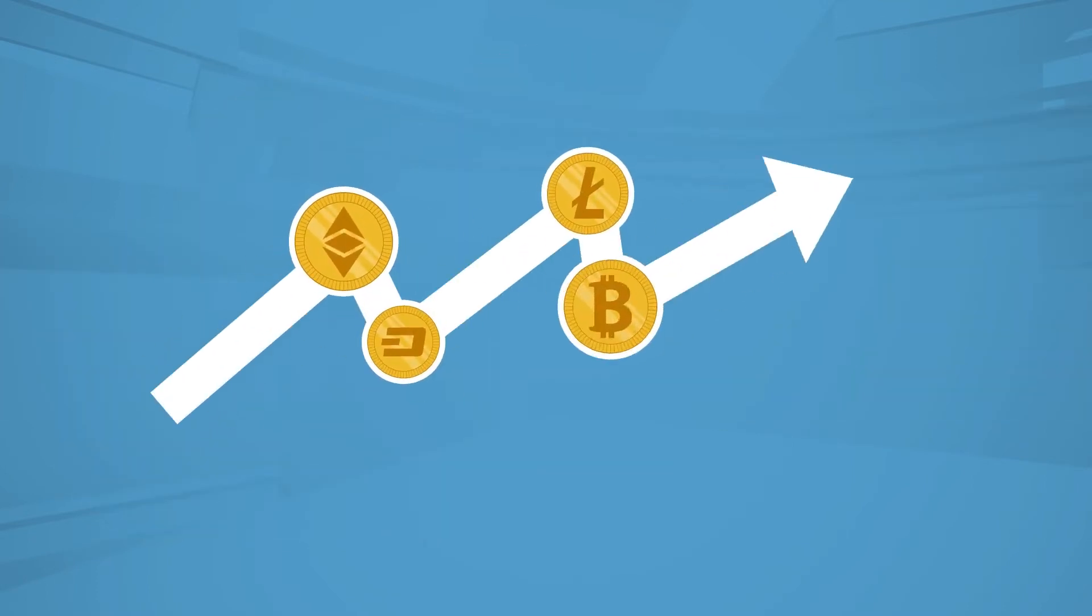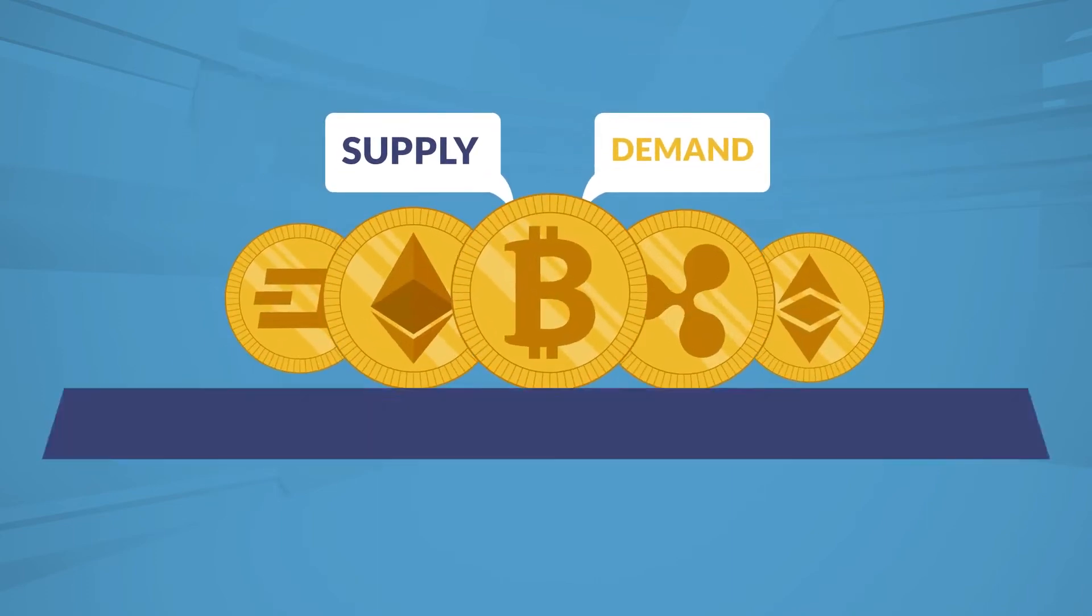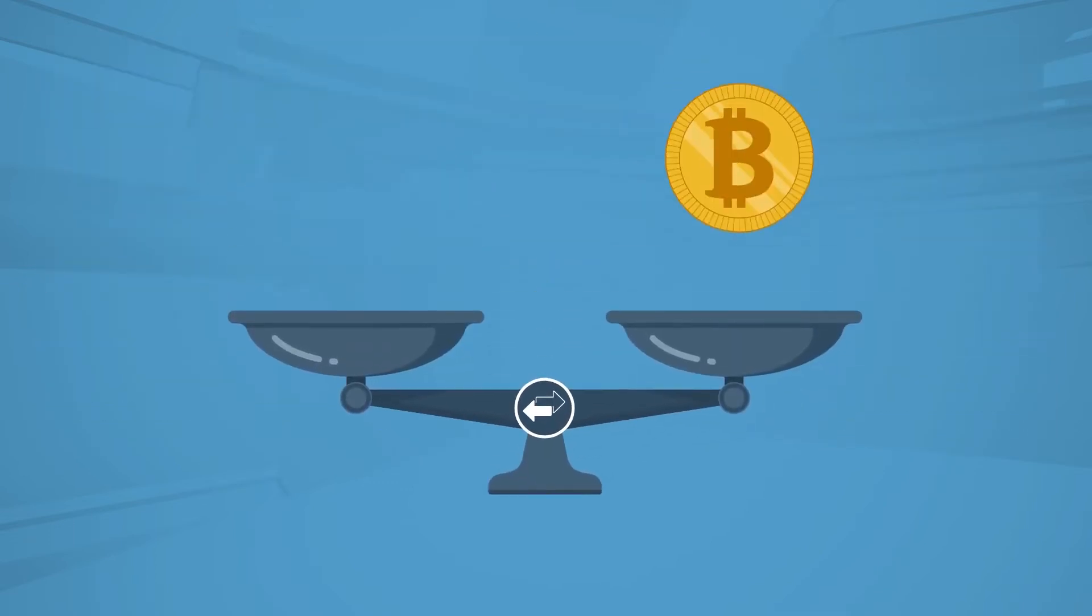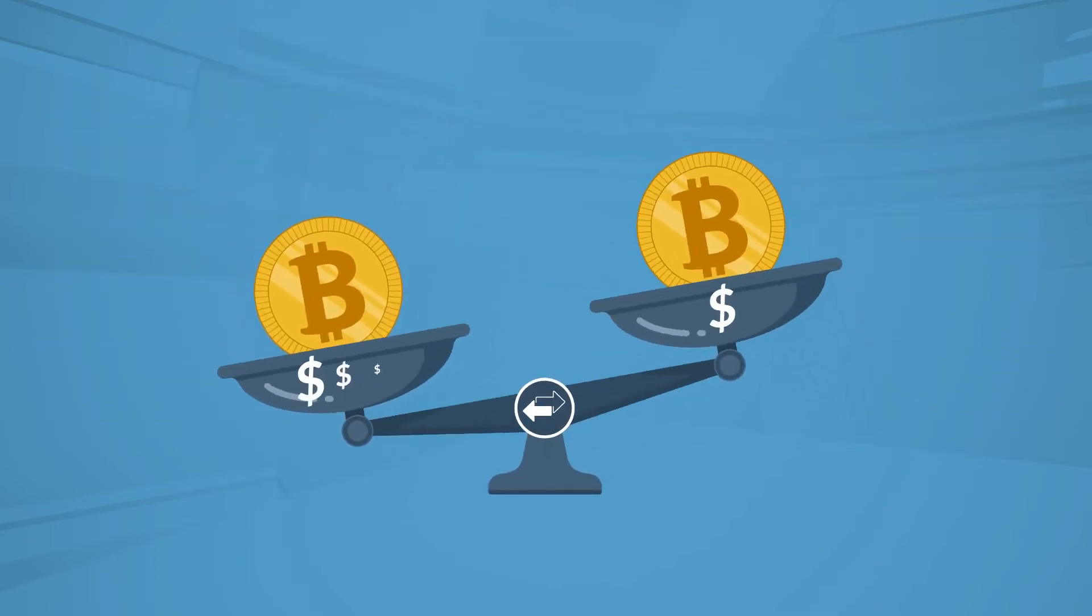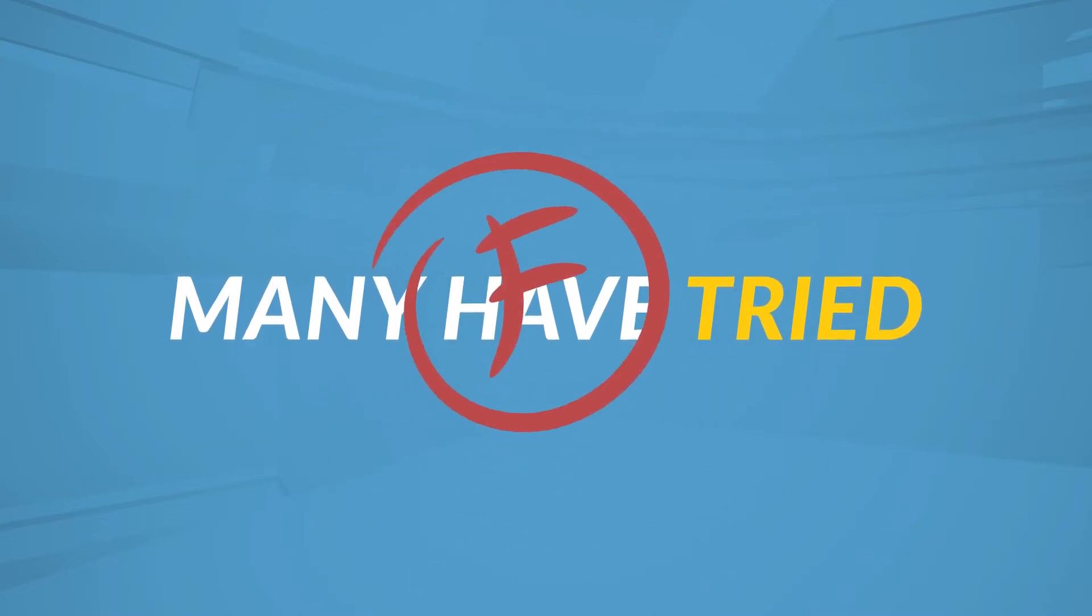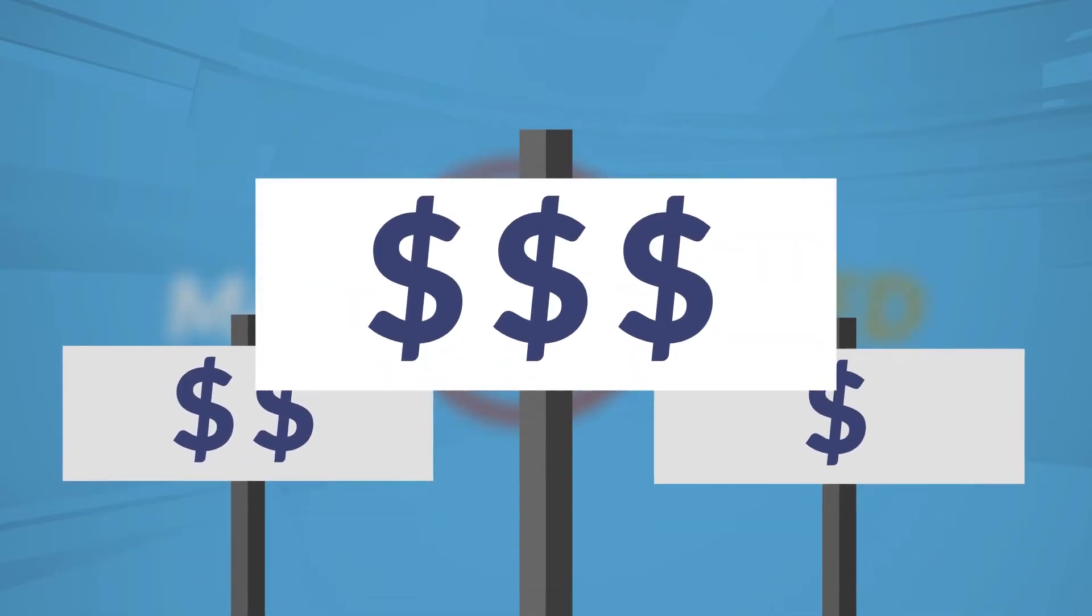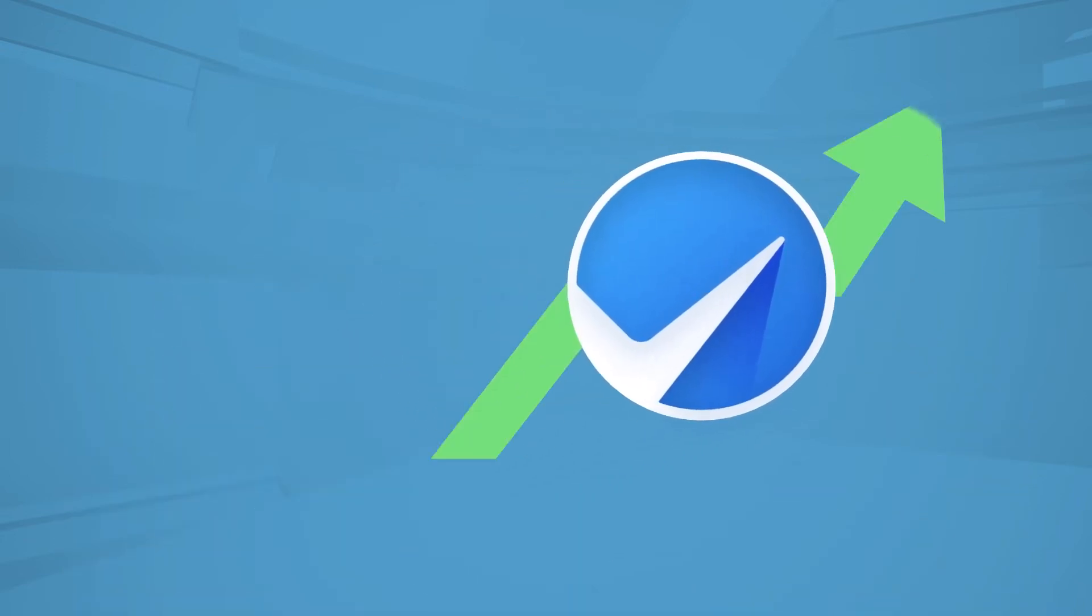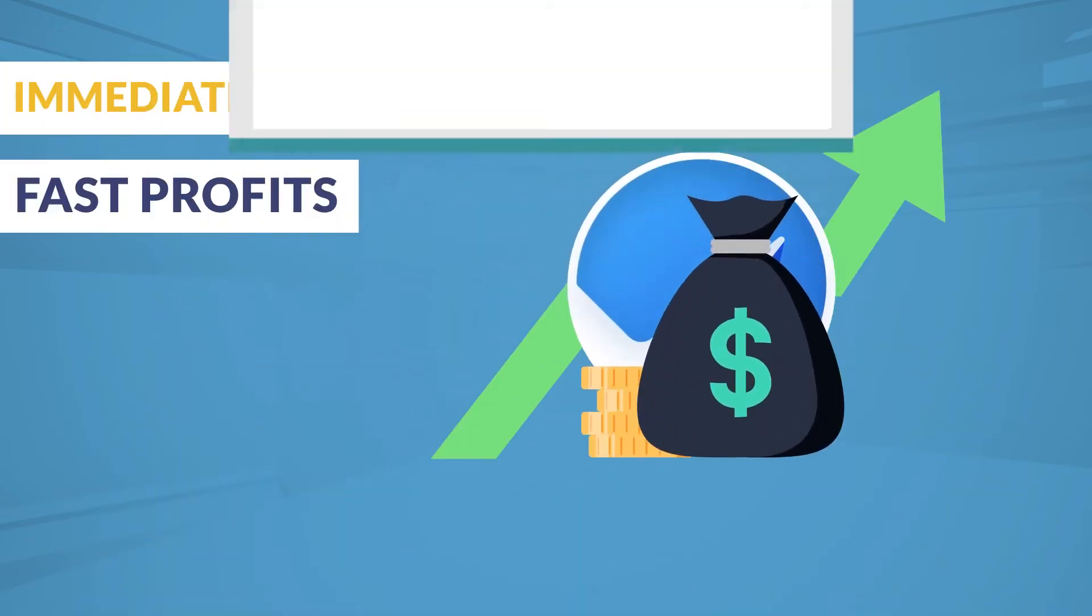The price of the coins go up and down based on supply and demand, and the supply and demand for the currencies is different from one exchange to another. Because of this, often there are huge price differences in the same coin on different exchanges. Many have tried and failed before to take advantage of these massive price differences, but none have ever had the immediate edge that our software gives to ensure immediate success and fast profits.